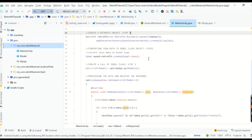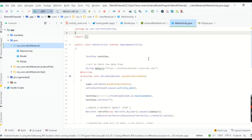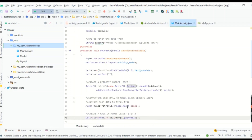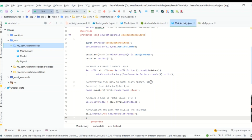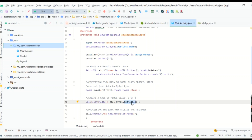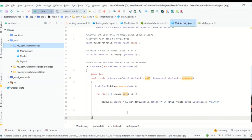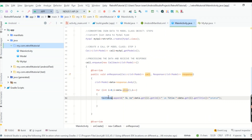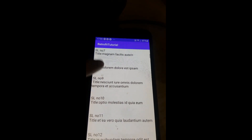So we completed all four steps: we made a Retrofit object, converted the JSON data into a model class object, created a Call of model class using myApi.getModels() from the interface, and received the response by appending the data to the TextView. Now let's see how it works on the emulator. The data is scrollable — we fetched userId and title from the internet and appended it to the TextView. You can add body as well yourself.